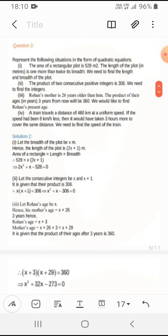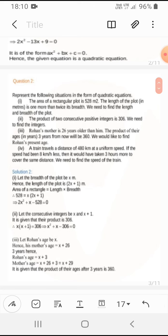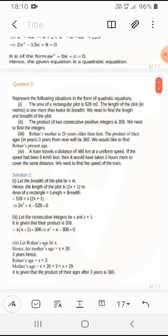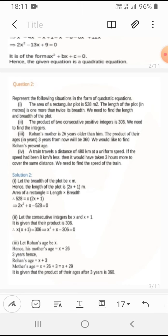Here they have given some word problems. The first: represent the following situation as a quadratic equation. The area of a rectangular plot is 528 m², and the length of the plot is one more than twice its breadth. We only need to write the quadratic equation, not solve it. The quadratic equation is: 528 = x(2x+1), which gives 2x² + x − 528 = 0.